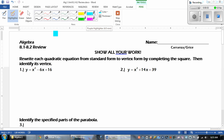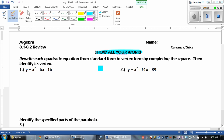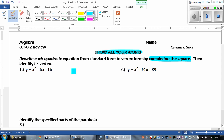Hey guys, this is Mr. Grice for Algebra Unit 8.1 and 8.2 review. Remember to show all your work. The first part says to rewrite each quadratic equation from standard form to vertex form by completing the square.